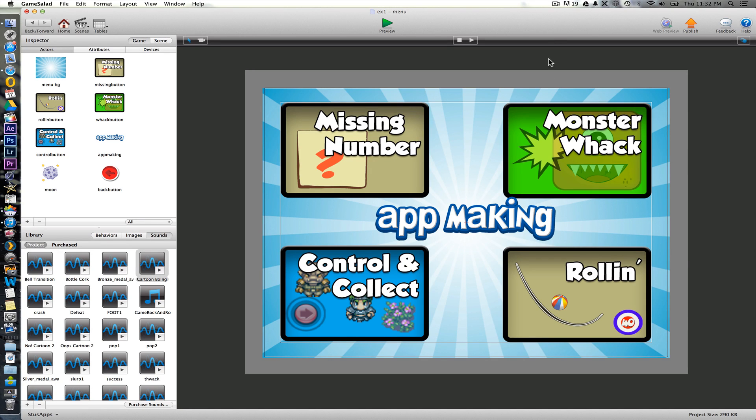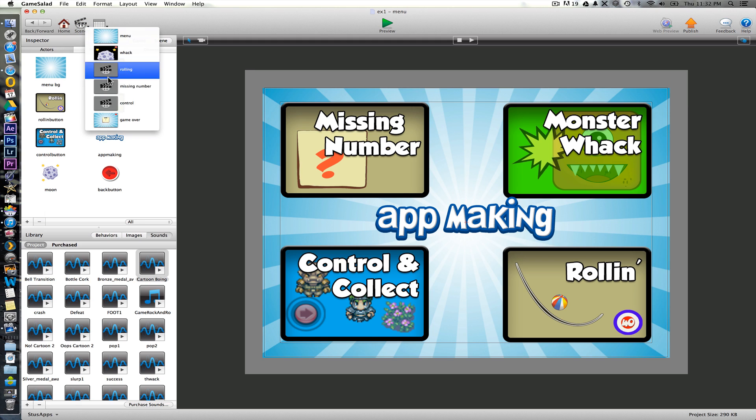Okay, for part two we're going to look at the rolling minigame here. So we change scene into that one.